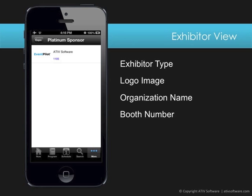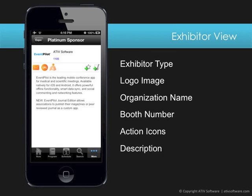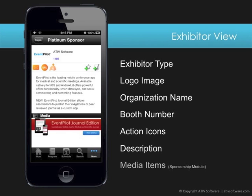The exhibitor detail view shows the logo, the organization name and booth number, then the action icon bar with the animated pin for the booth location and an optional email contact or website link. You can add a description, and if you have purchased the sponsorship module, you can also add media items such as additional links to product fact sheets, product videos, or a webinar sign-up form — all very attractive advertisement options for your exhibitors.